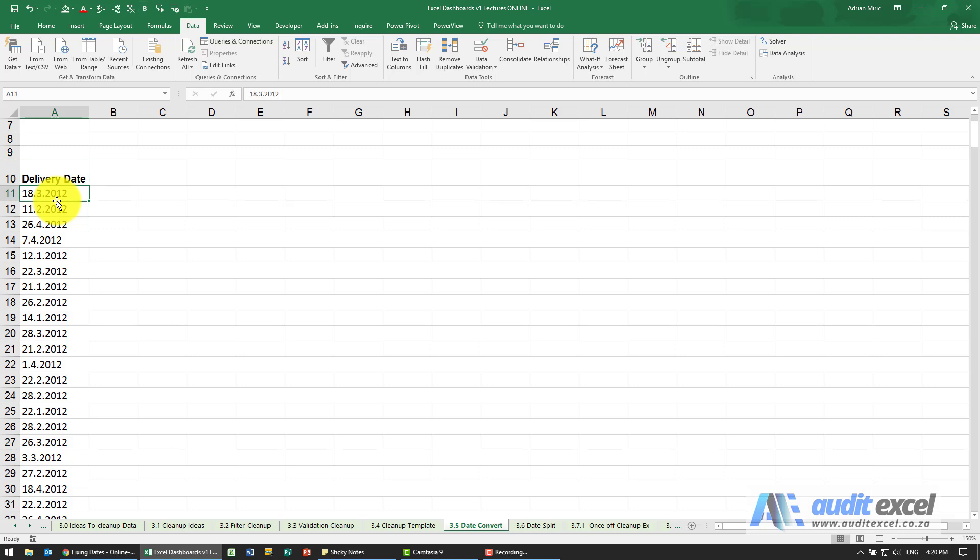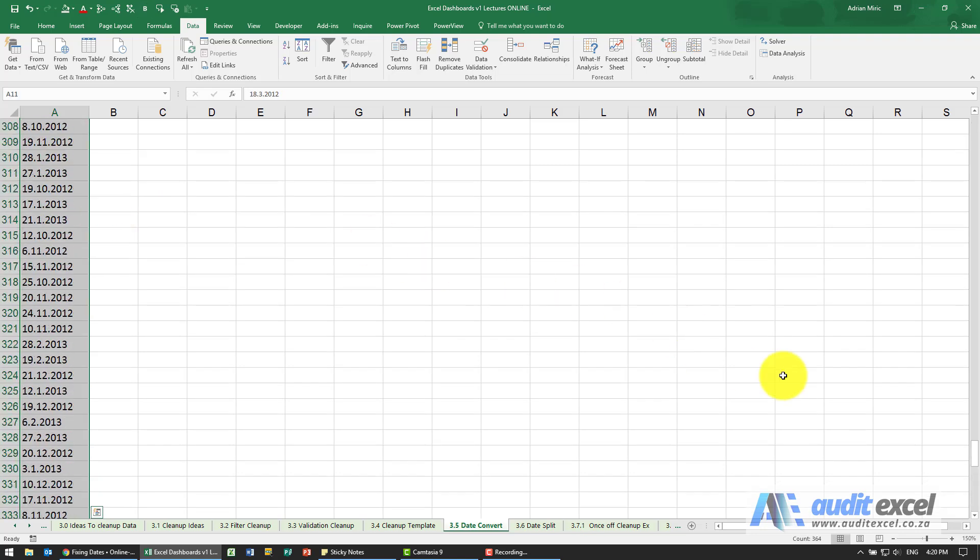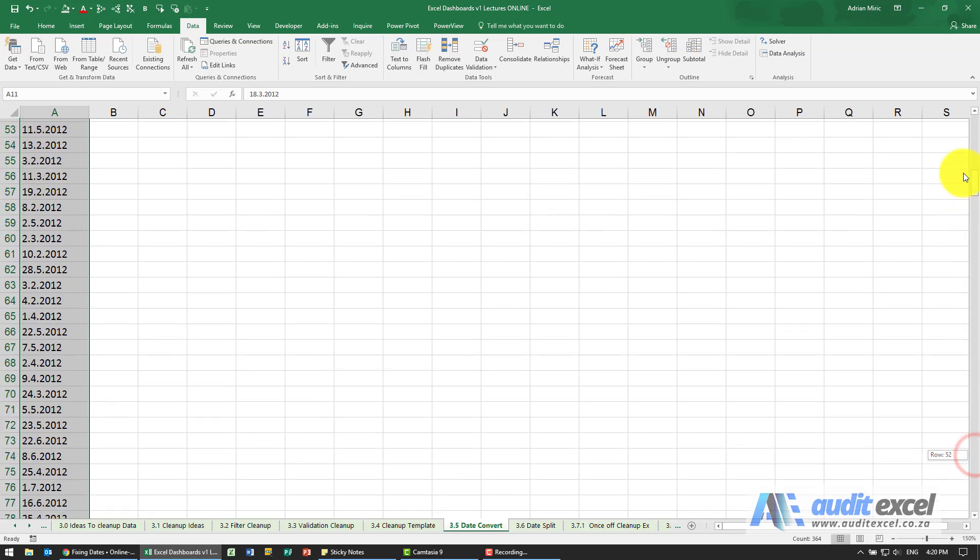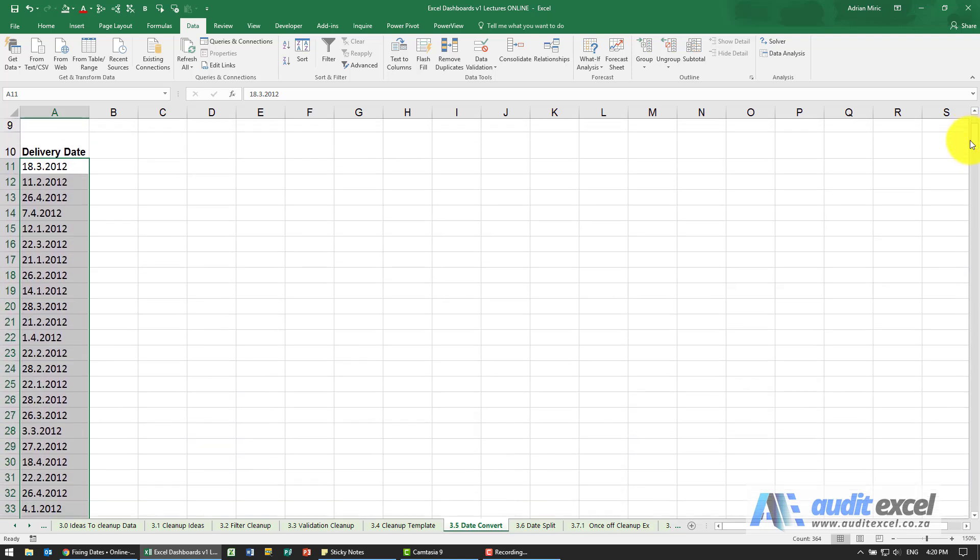So one of the tricks we can use is we can highlight the list. You'll see it's a long list that we've got there, and if you go to data you'll see an item here called text to columns.